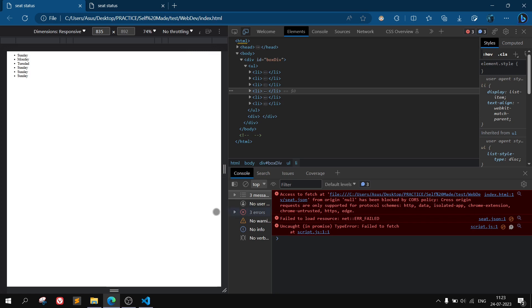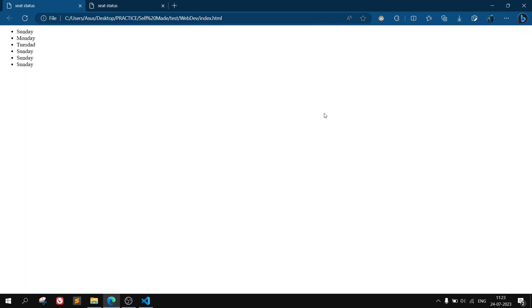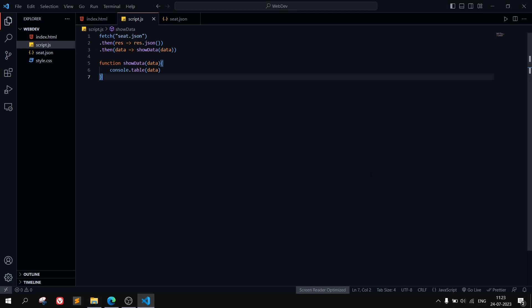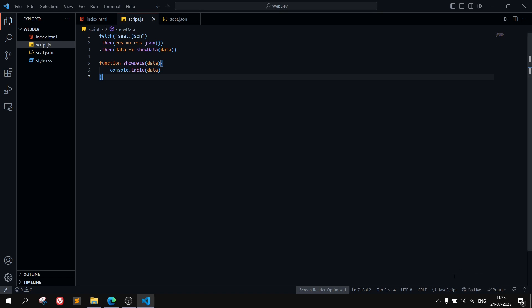To solve this error, you can use two methods. Open this particular folder in VS Code and use the Go Live function, like the Live Server option. It will open that in the localhost server and you will see that the error will get resolved.